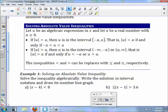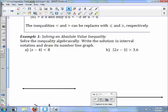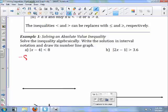The big thing you need to remember: you need to know which way the inequality faces. Looking at example one — solve the inequality algebraically, write the solution in interval notation, and draw its number line graph. This one says less than, so we can write: negative 8 is less than x minus 4, which is less than positive 8.